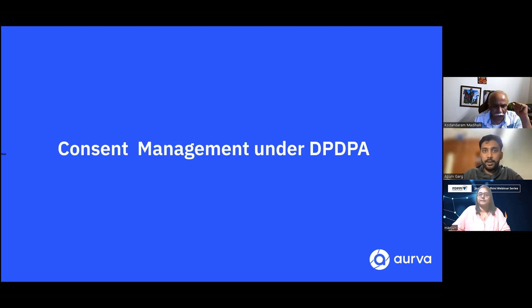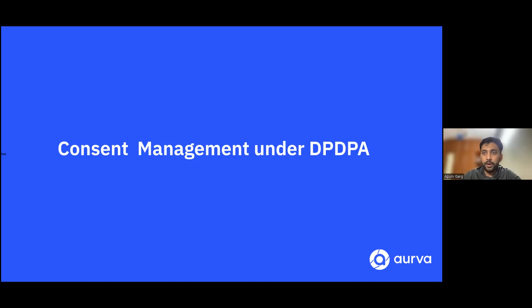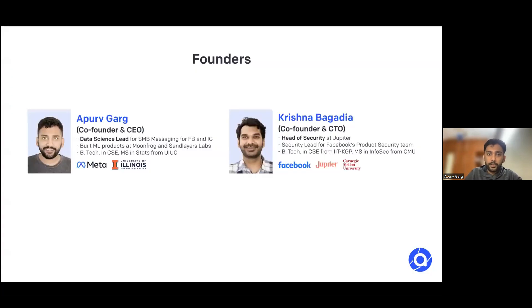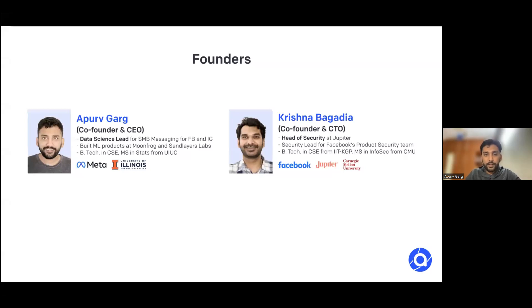Thank you, Manju. We will definitely be going through consent management. I'll also spend a couple of minutes giving a brief overview of DPDPA. A quick intro about myself: I was leading the data science team at Meta for the last four years before starting Orwa, and worked in the privacy domain for around a year at Meta itself. That was one of the reasons we actually started up in this space.